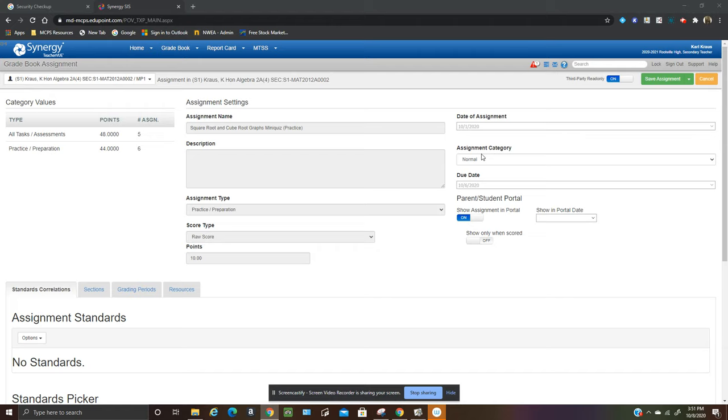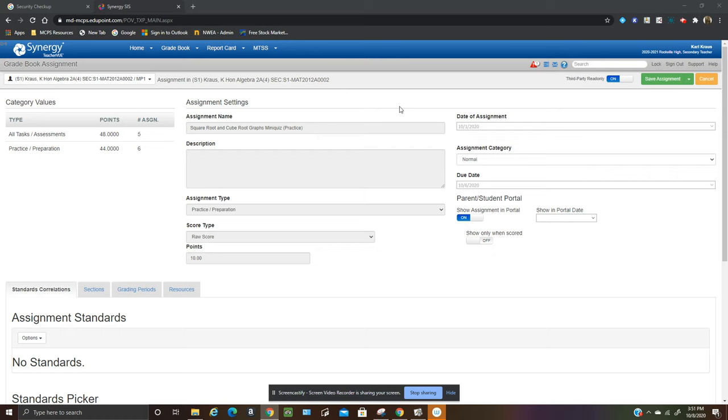So here's the whole key to that is this button right here. So I went to the assignment that I want to overwrite. I clicked on the assignment and then I hit edit.